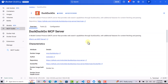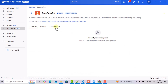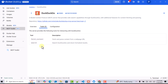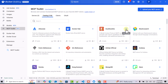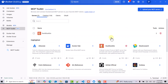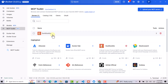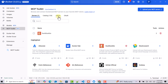Let me add one particular server — DuckDuckGo — which helps us with web search. If you click on it, you can see whether any configuration is required. In this case we don't have to pass any specific configuration. It supports two tools. I'll click on DuckDuckGo and now you can see in my server section I have DuckDuckGo added as an MCP server.